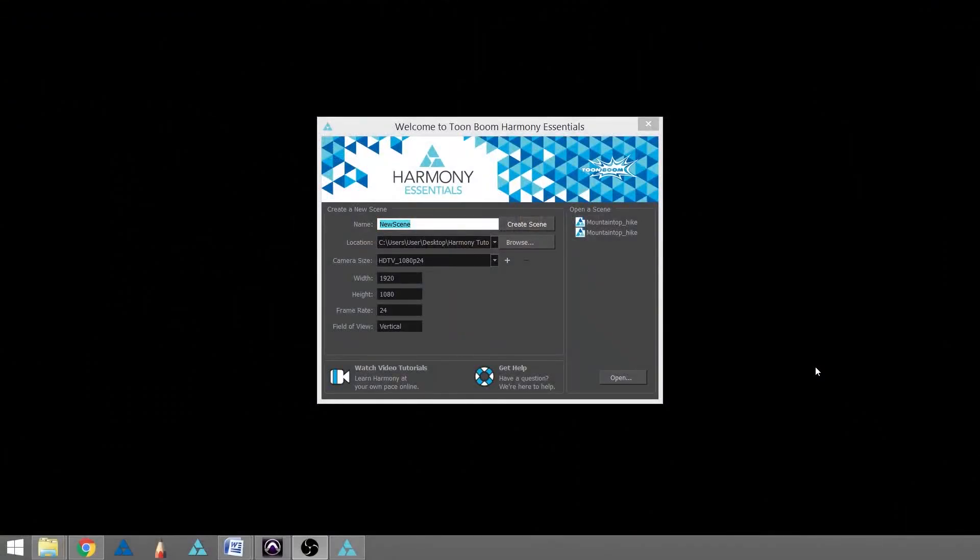In this tutorial we're going to learn how to create a project using all three Harmony versions. When you first open up the program, you'll get a window like this, and we're going to create our scene.